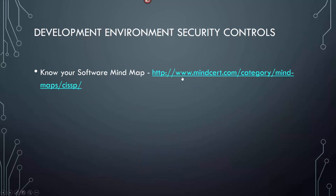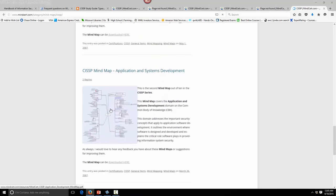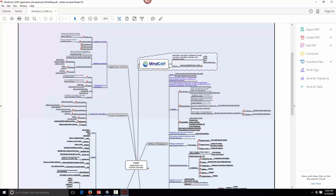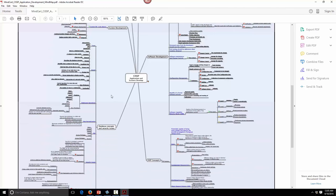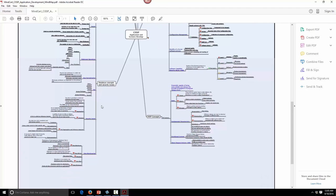Development environment security controls: MindCert has an application system development section. The system development lifecycle we went over, the application security controls — buffer overflows, covert channels, and object reuse — you need to know those. For the database side: know primary and foreign keys — you'll have a couple of questions on those. Know SQL commands select, update, and insert so you can identify a SQL injection attack. You won't have to know data dictionaries, cell suppression, or OOP concepts like polymorphism or encapsulation.